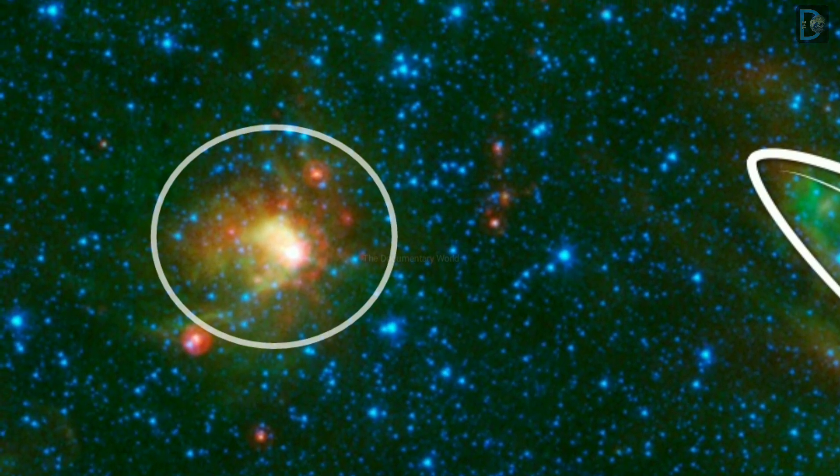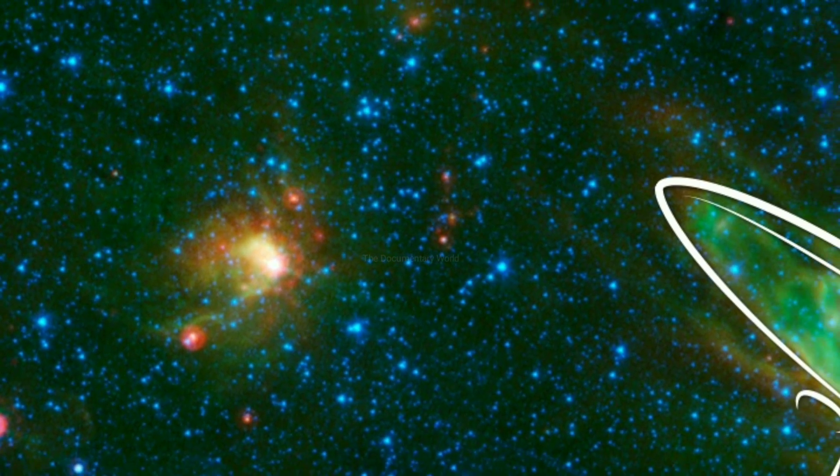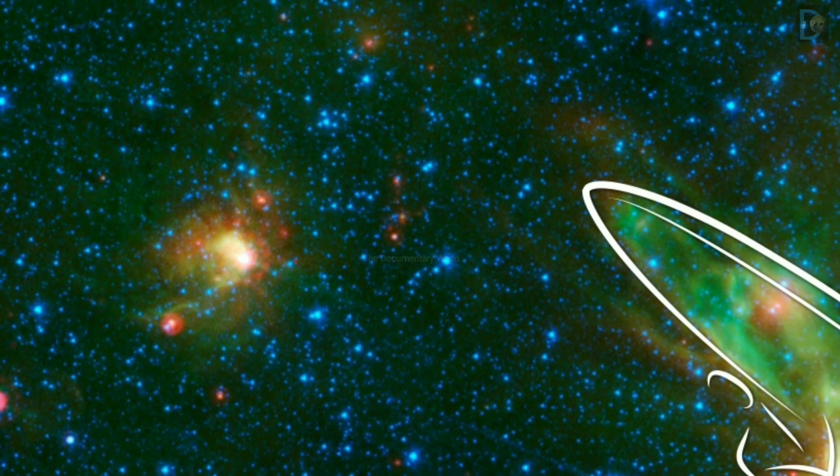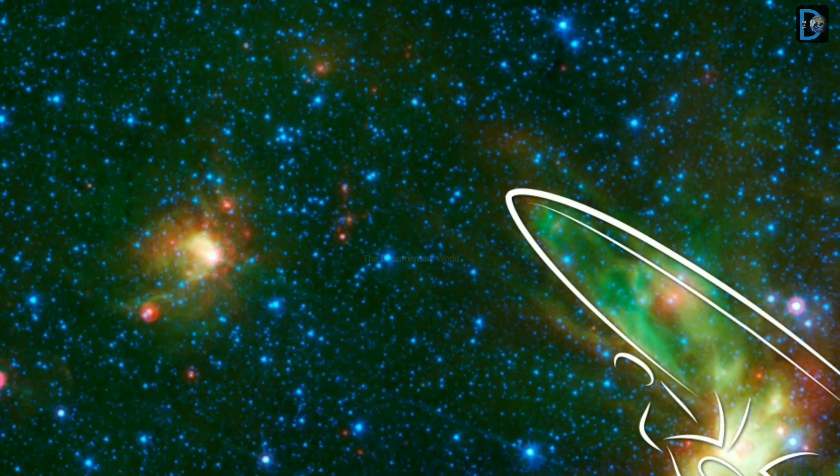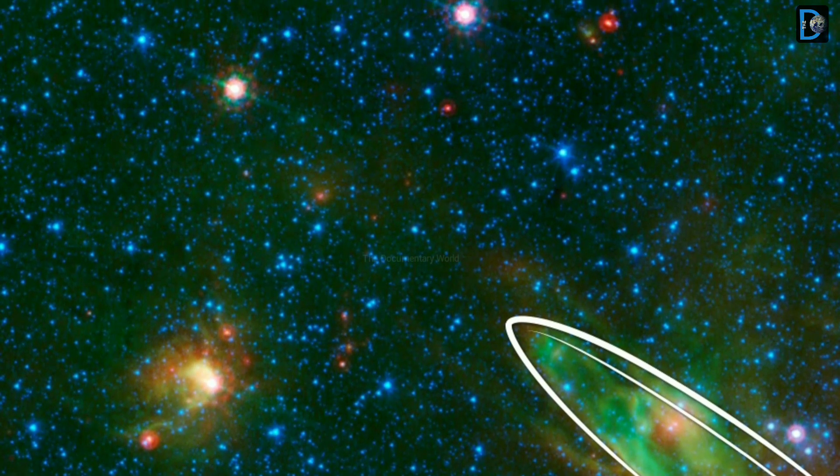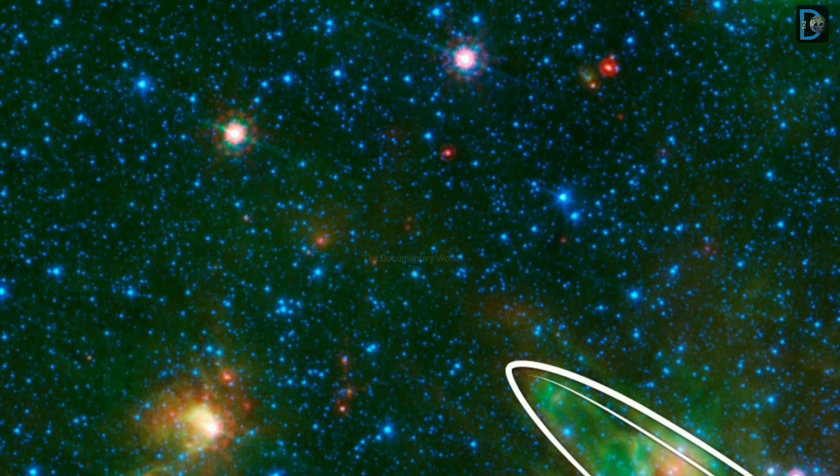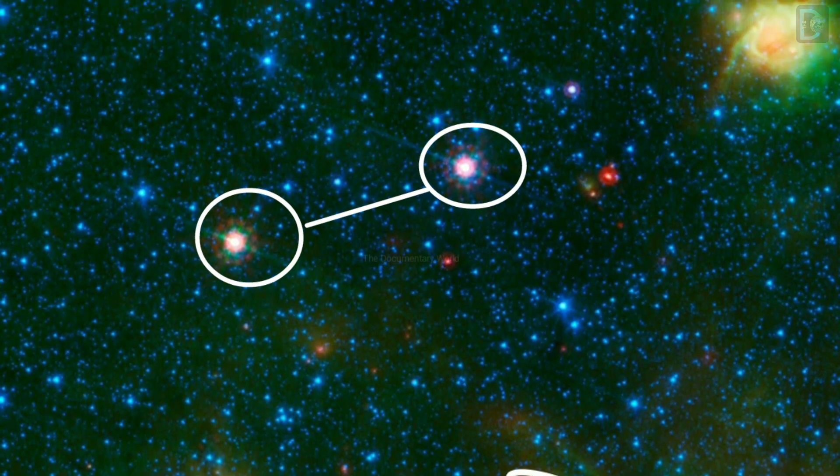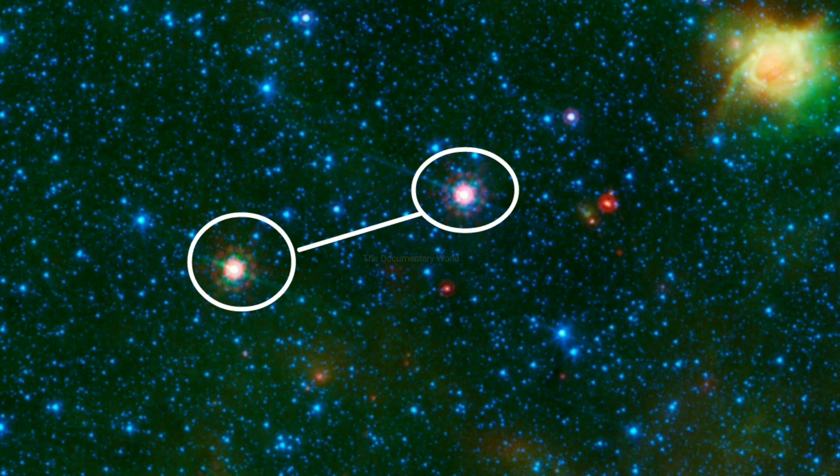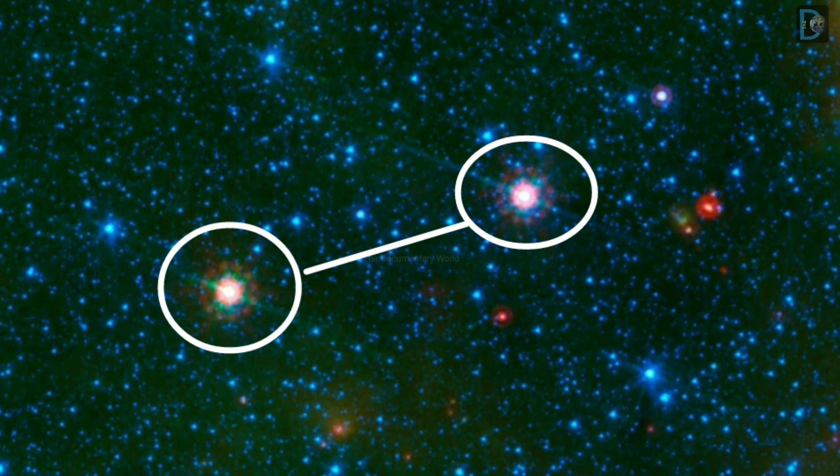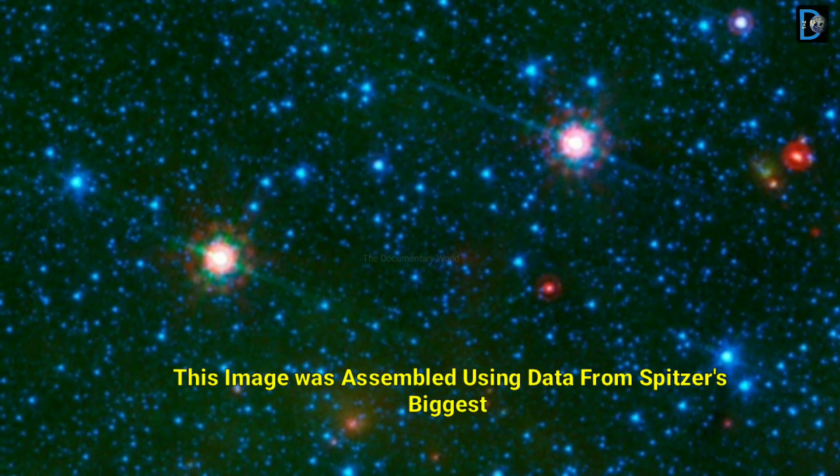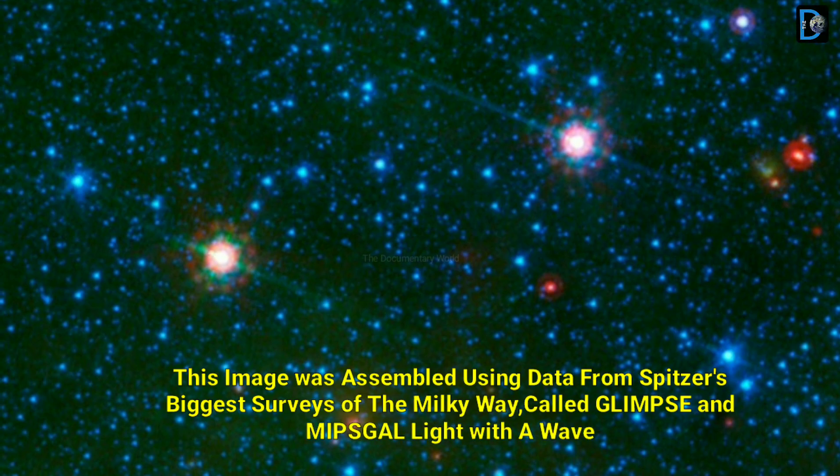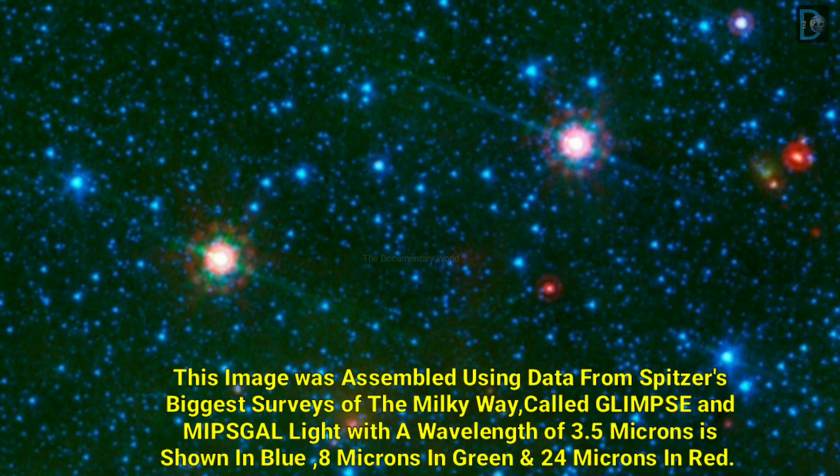This image was assembled using data from Spitzer's biggest survey of the Milky Way called GLIMPSE and MIPSGAL. Light with a wavelength shown in blue, 8 microns in green, and 24 microns in red.